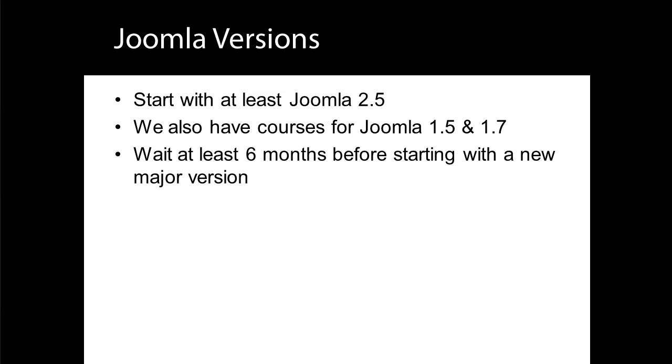For example, Joomla 3 will be released in September 2012, but Joomla 2.5 will continue to be supported until the end of 2013.